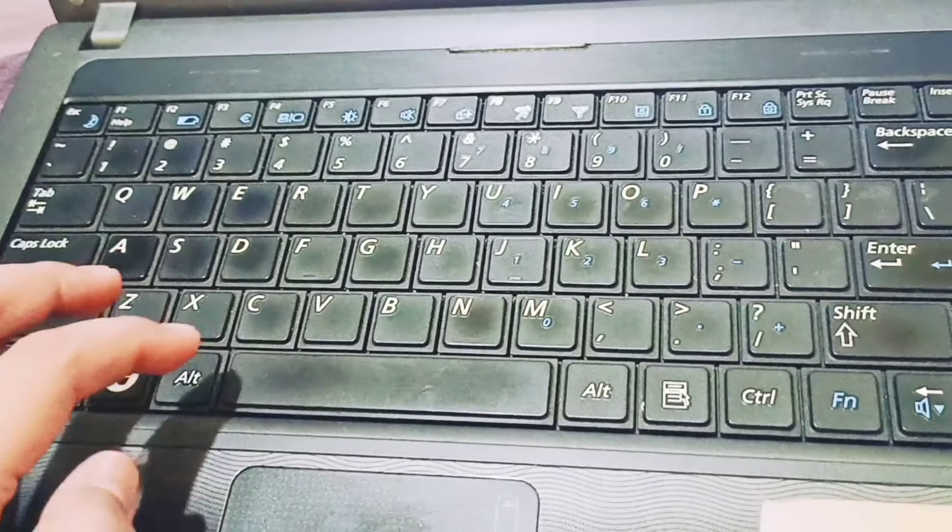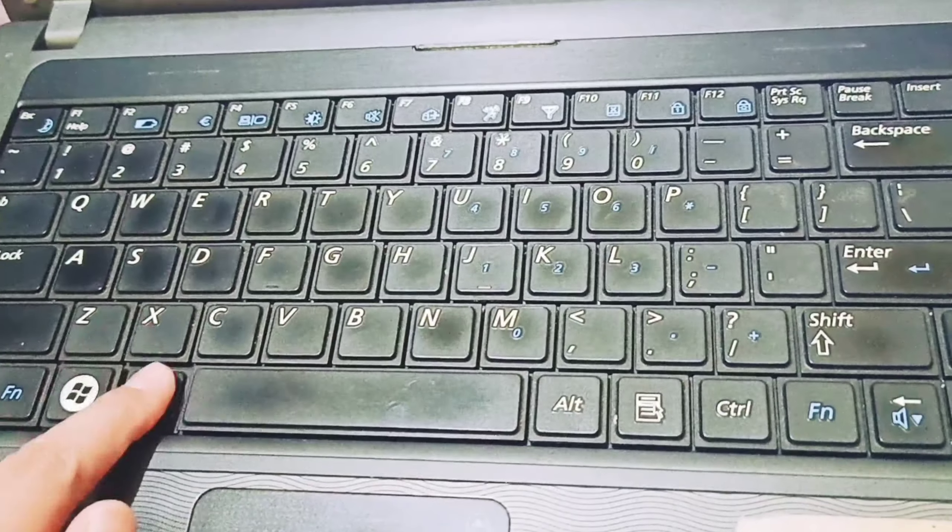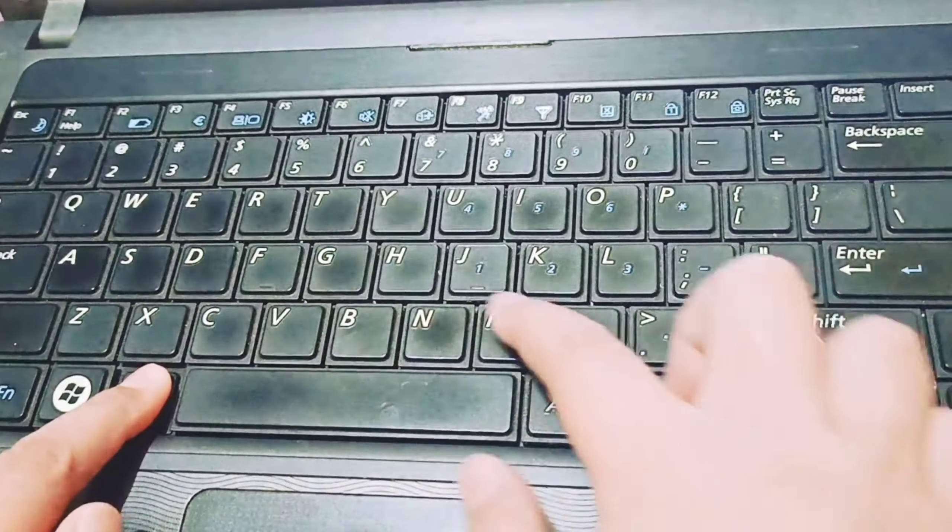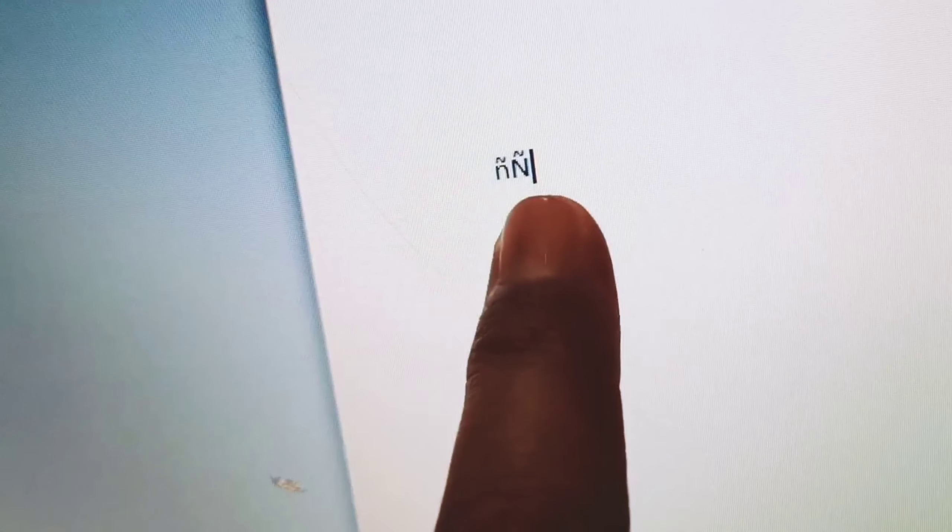You need to press ALT 165. Look at that, that's the big letter enye.